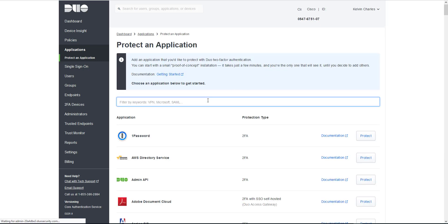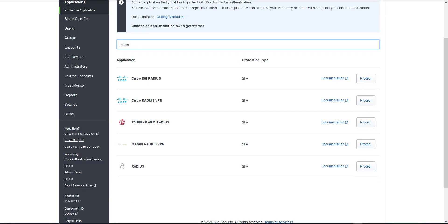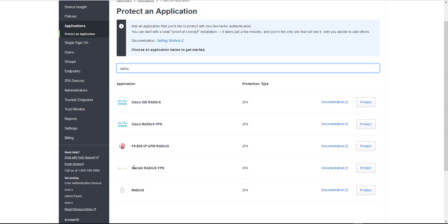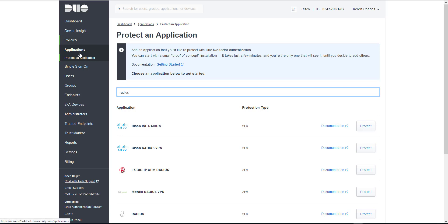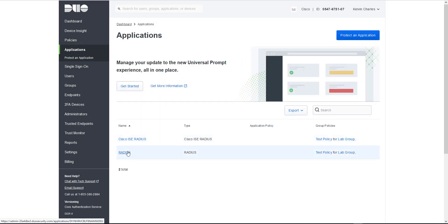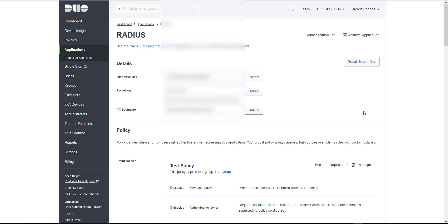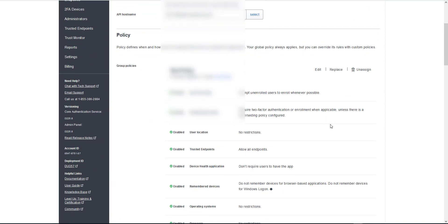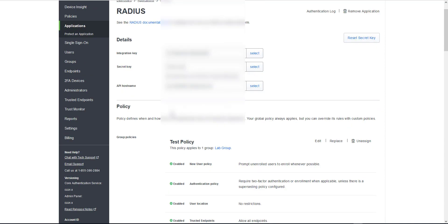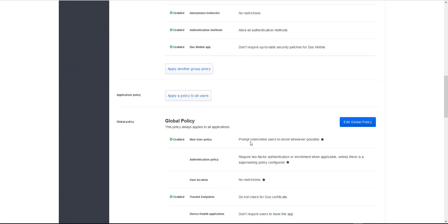To add a new application you would click 'Protect an Application' at the top and then type in 'radius' - you've got the RADIUS option there and you would click to secure it. We've got our RADIUS application configured already. When on this page, if you are sharing your screen or doing a demonstration, make sure you keep the secret key secret as it says - don't write down your secret key or share it with anyone. Try to make sure you don't share the integration key or the API information either.